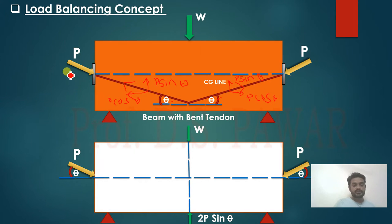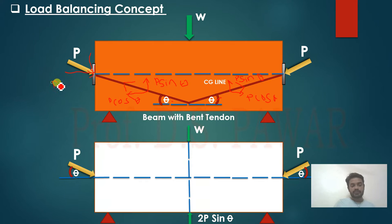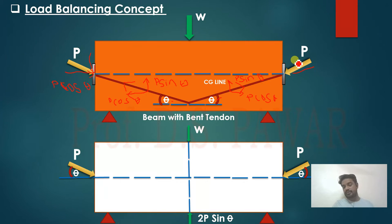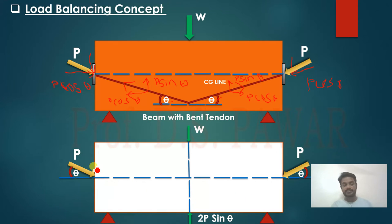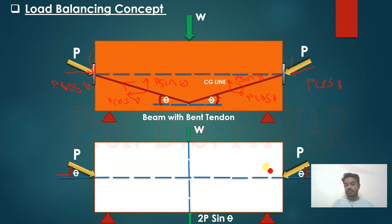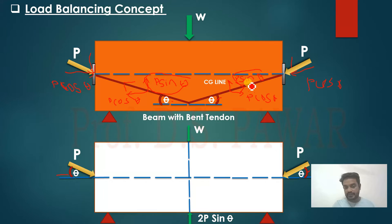The pre-stressing force acts with a horizontal component P cos theta. Looking at the CG neutral axis, the pre-stressing force has inclination theta at the edges due to the inclined tendon. The two vertical forces P sin theta plus P sin theta will counteract the point load W acting on the beam.